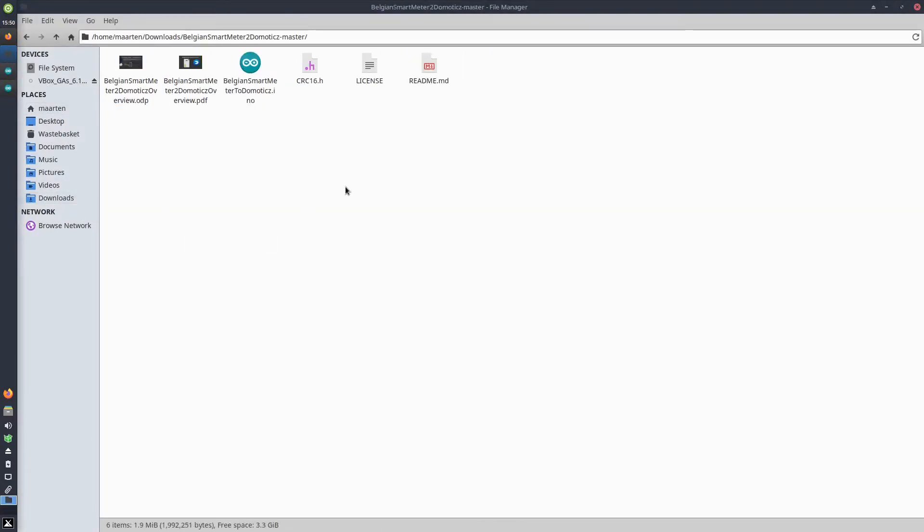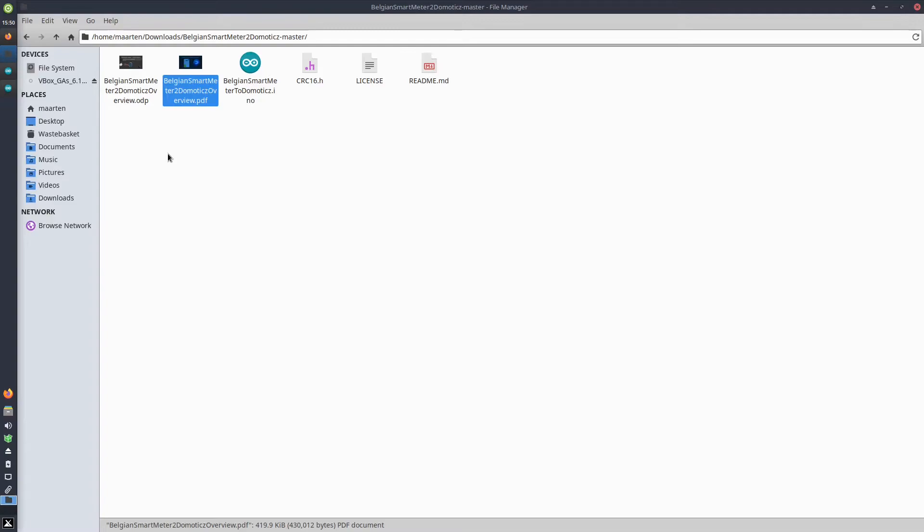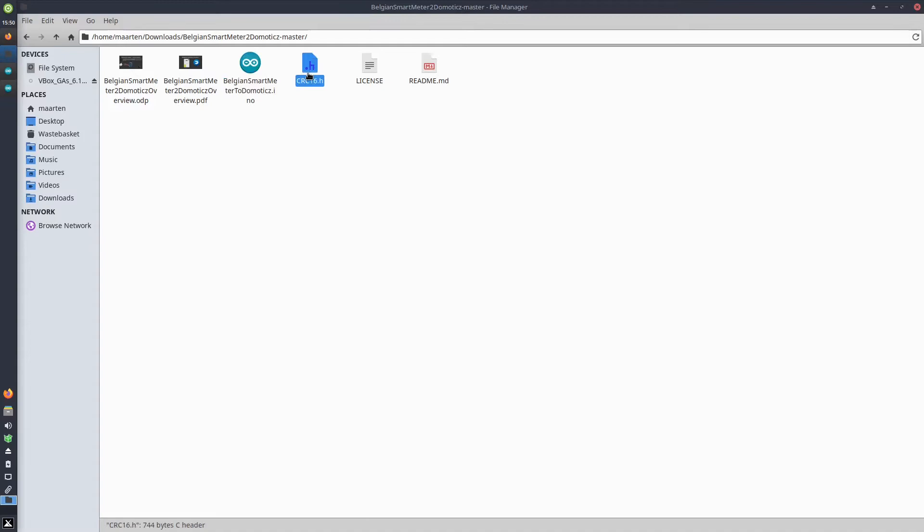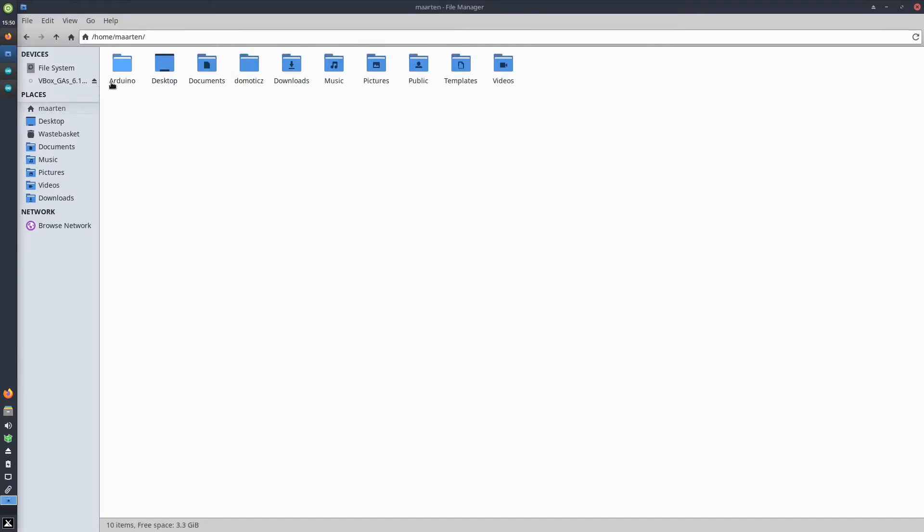In there you will see different files: the presentation files of the presentations that I shared with you, the Arduino sketch, and the crc16.h file.